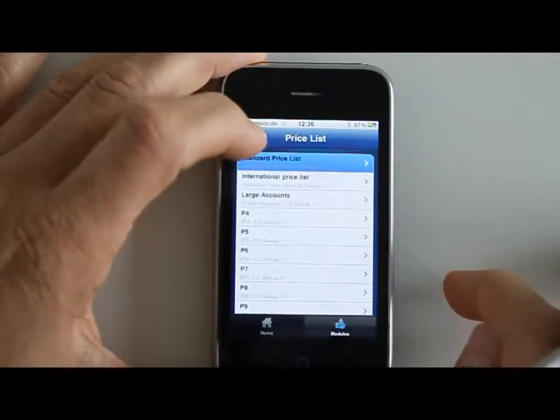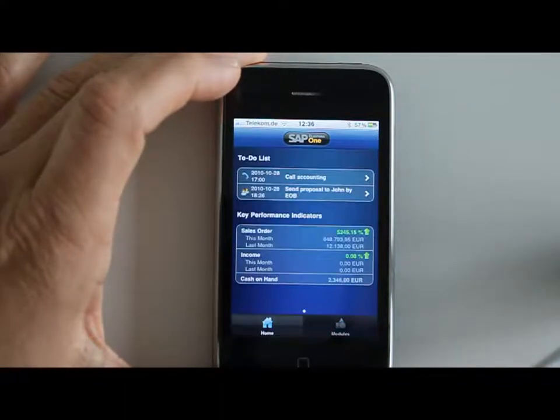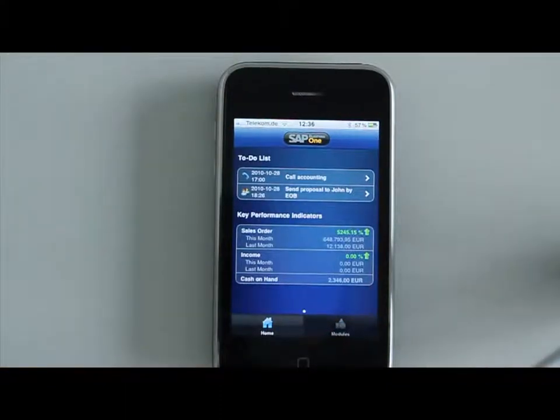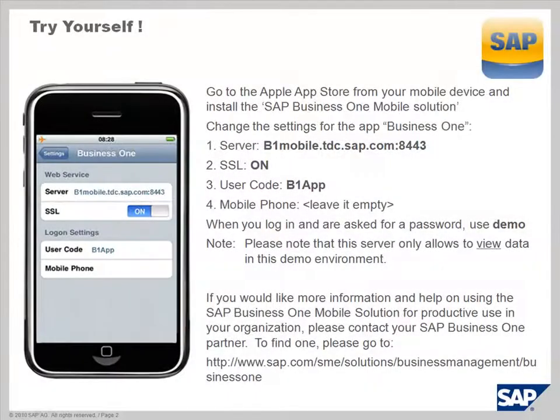So this was really a quick introduction into the SAP Business One mobile solution. Do you want to try it yourself? You can do that — feel free to go on the Apple App Store and download the SAP Business One mobile. Then you need to change your settings as indicated on the screen here. For the server location, SSL needs to be on, and the user code is B1 app. For your mobile number, you can leave that empty.